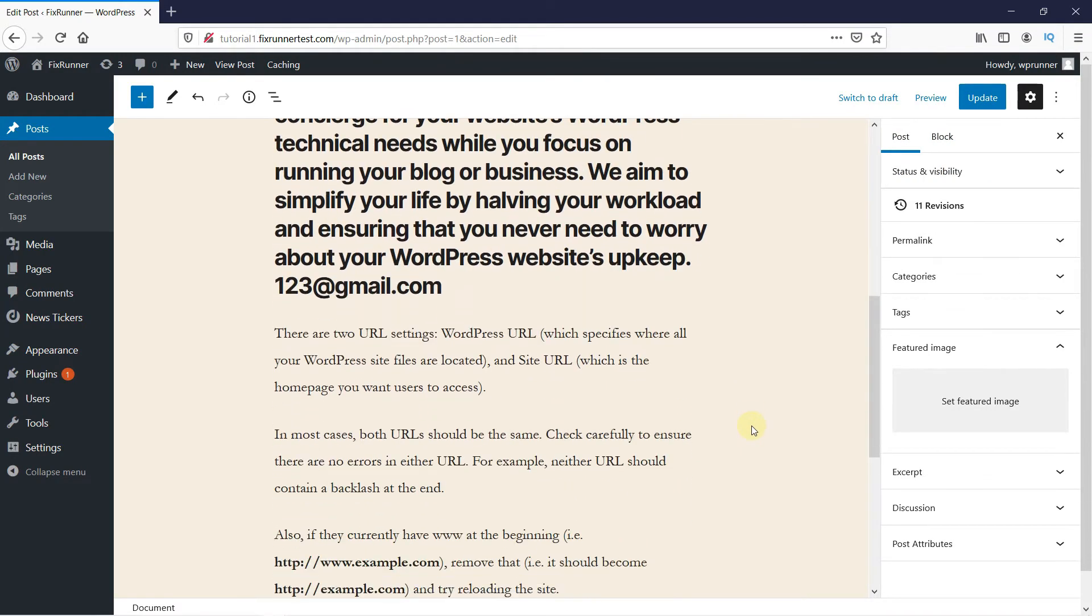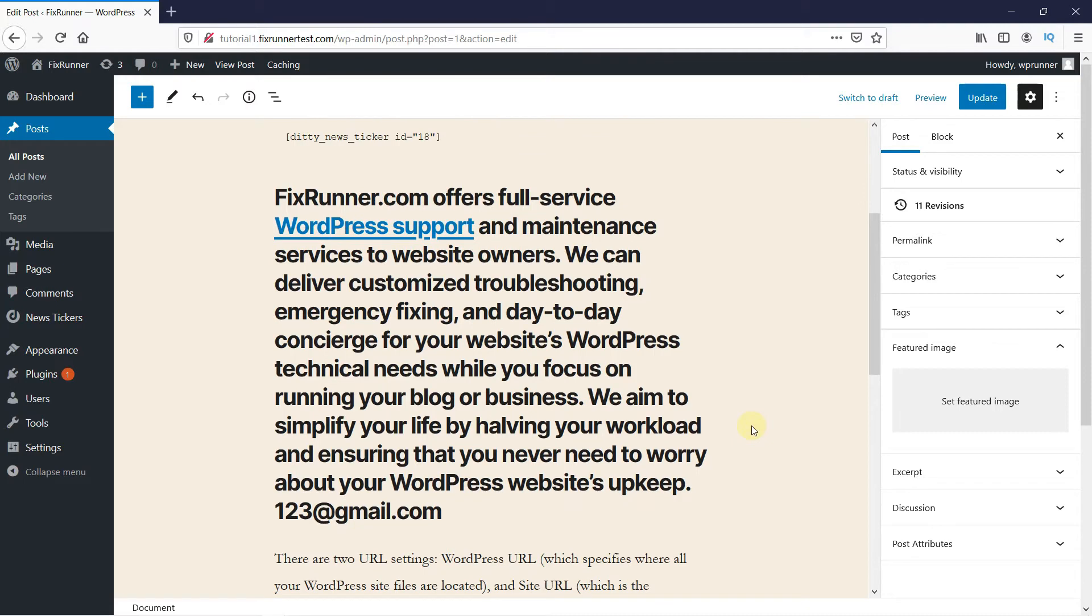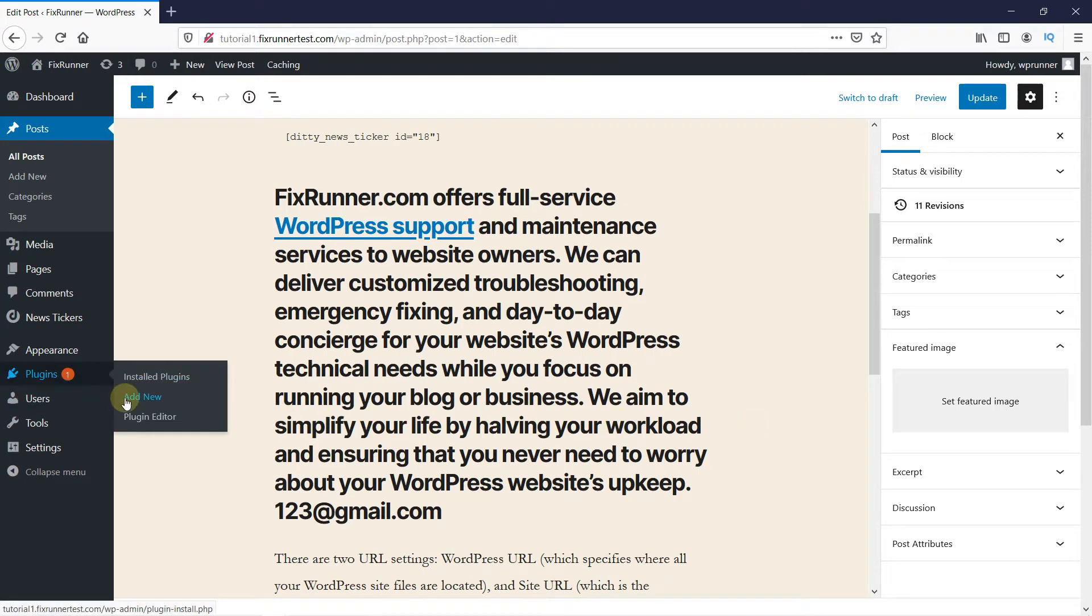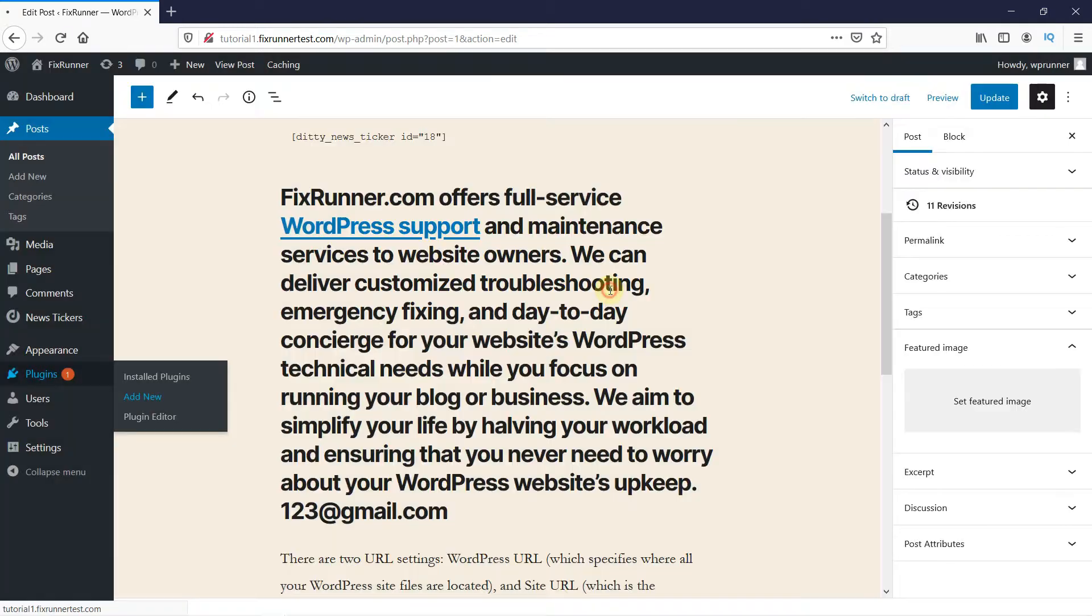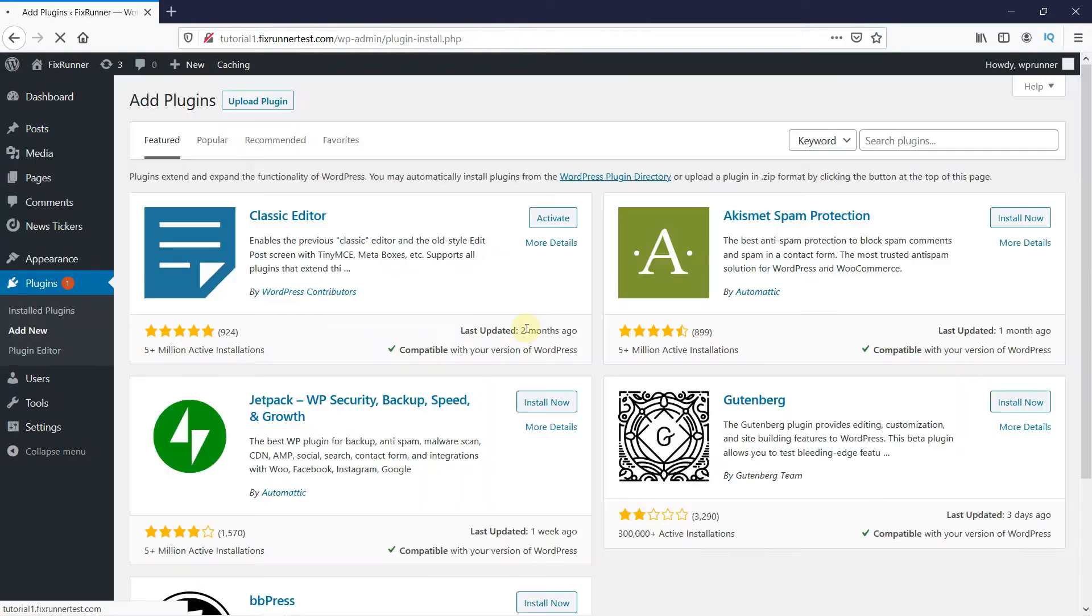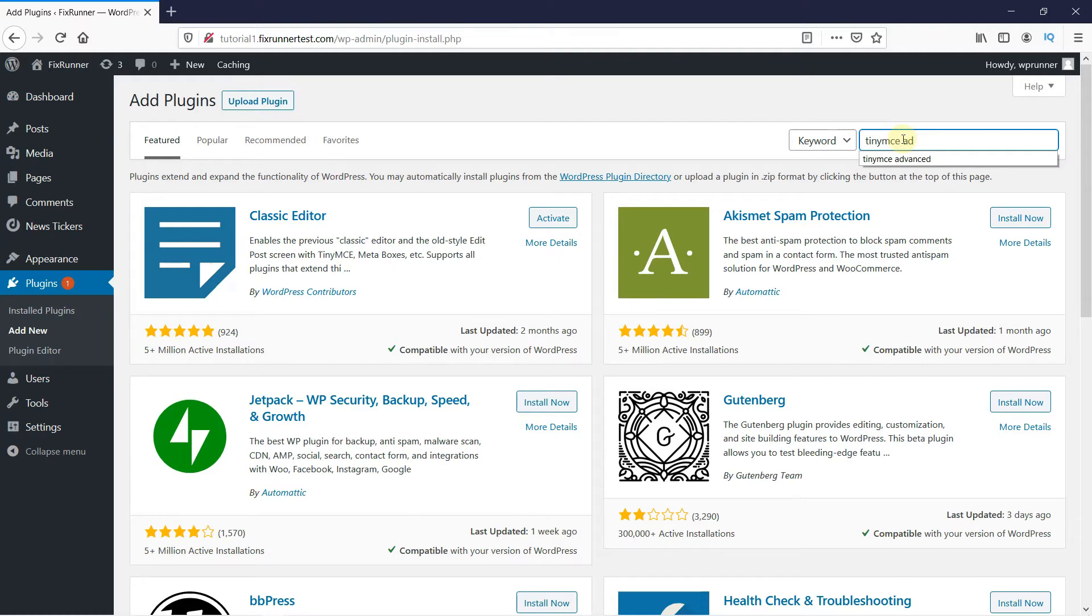But you can use a plugin to customize it further. So, go to Plugins, and click on Add New. And in the search bar, we're going to type TinyMCE Advanced, and press Enter.